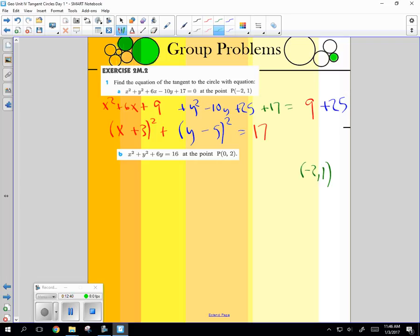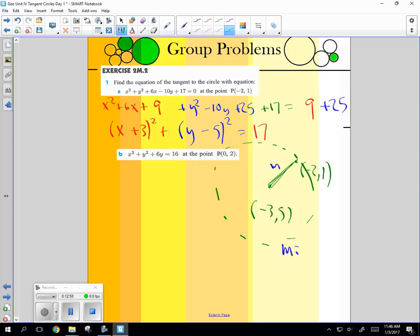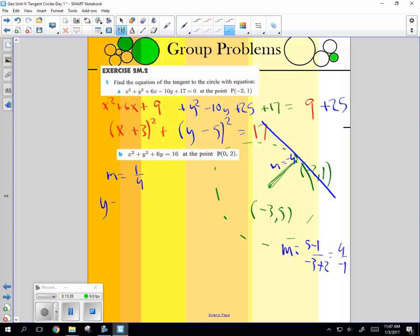What we really want to know is we have one point, which is negative 2, 1. We have another point, which is negative 3, 5, right? That's the center. So this is going to help us find the what? Slope. So the slope is going to be 5 minus 1 over negative 3 minus negative 2. So I'm going to get 4 over negative 1, which is the slope of the negative 4. What is the slope of the tangent line going to be? 1, 4.